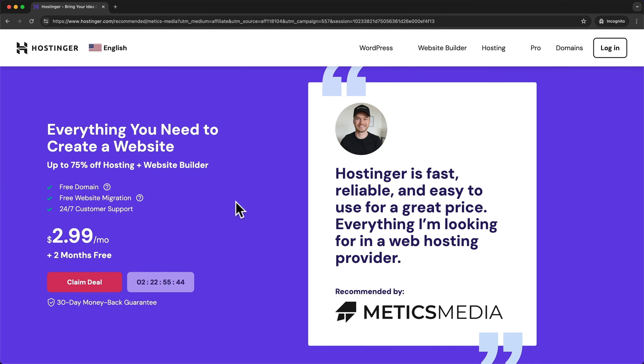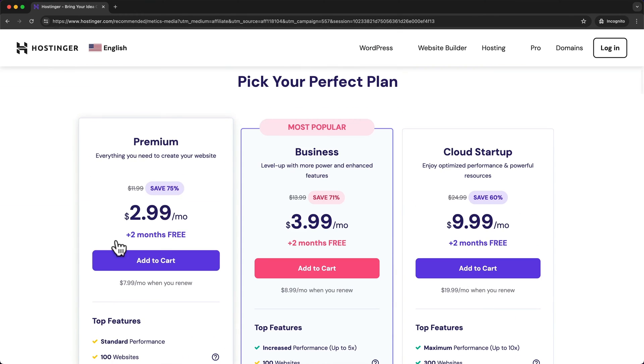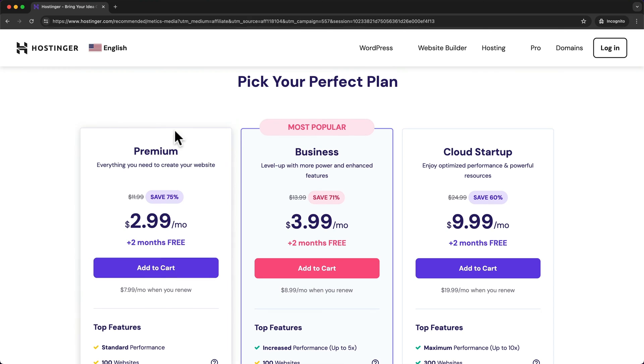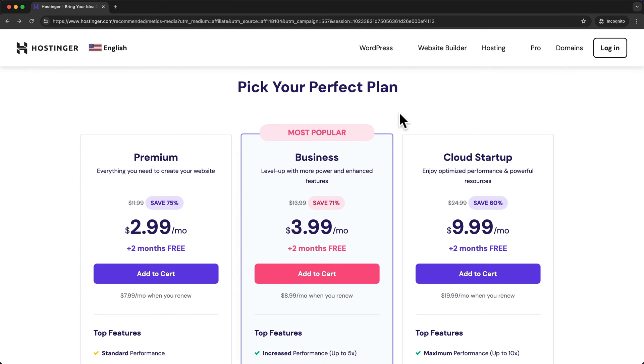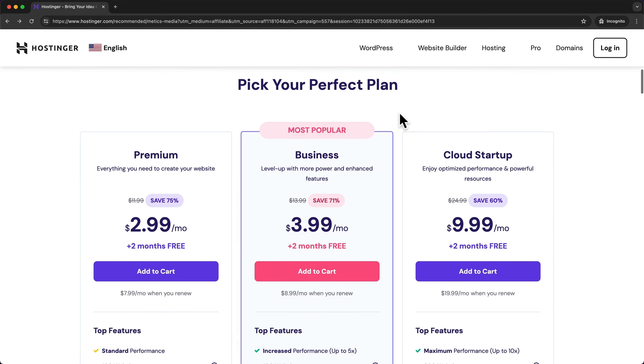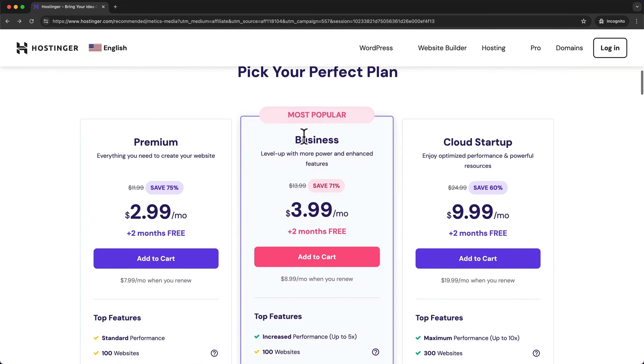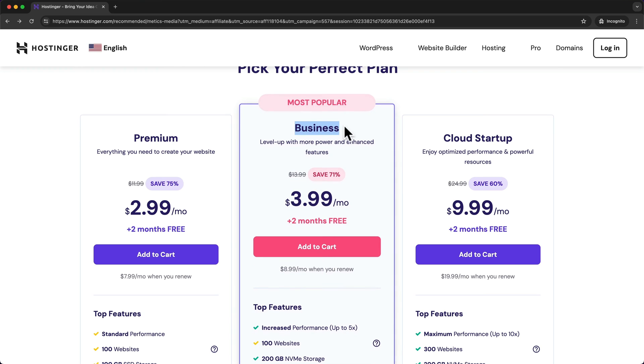So once you are here on my custom landing page what you want to do is click on claim deal and then it'll scroll down to the different plans. So the plan that I recommend for an e-commerce website is the business plan.